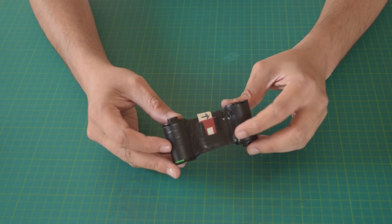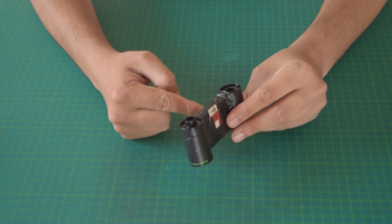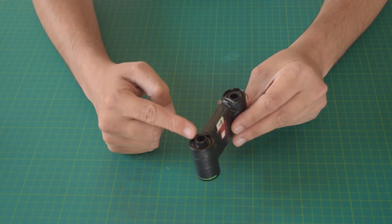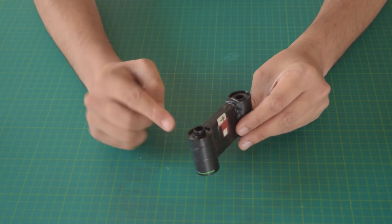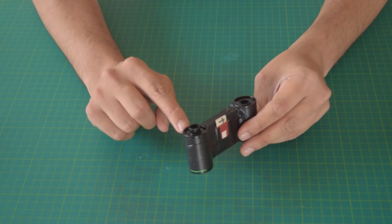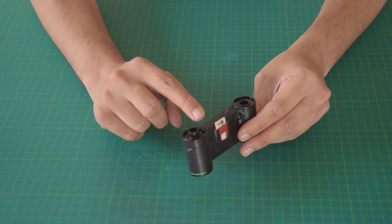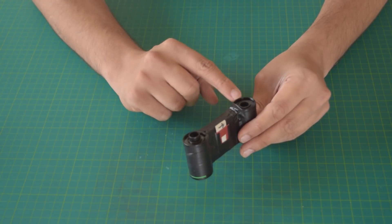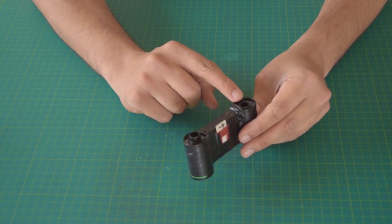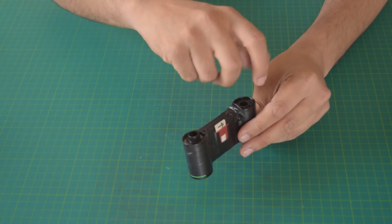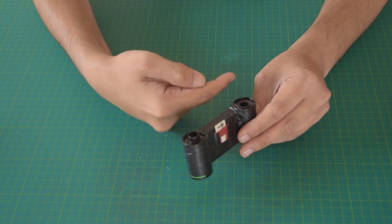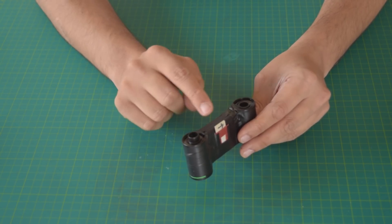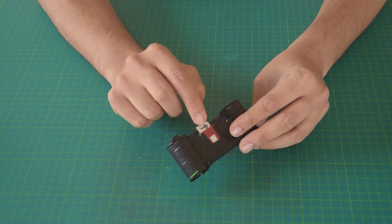A pinhole camera is the simplest camera possible. It consists of a light-proof box, some sort of film, and a pinhole. The pinhole is simply an extremely small hole, like you would make with the tip of a pin in a piece of thick aluminum foil.